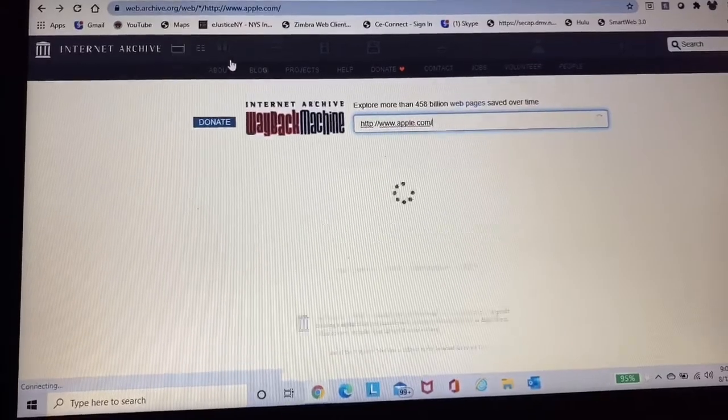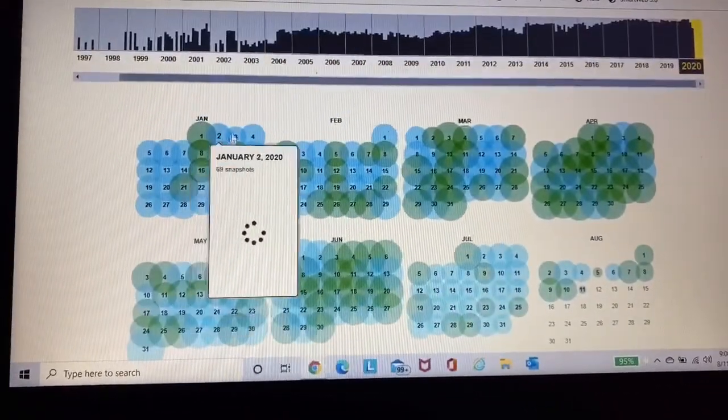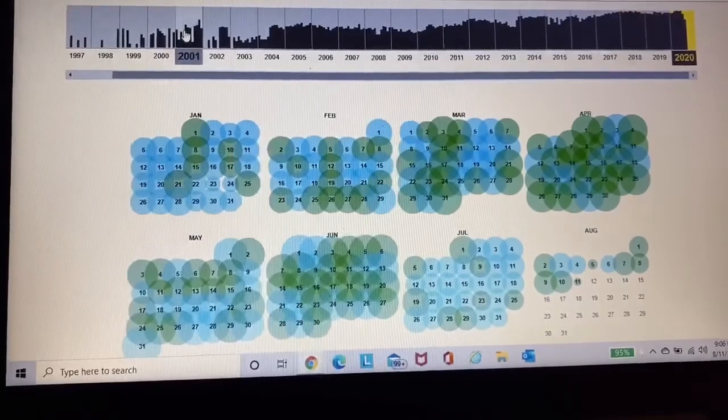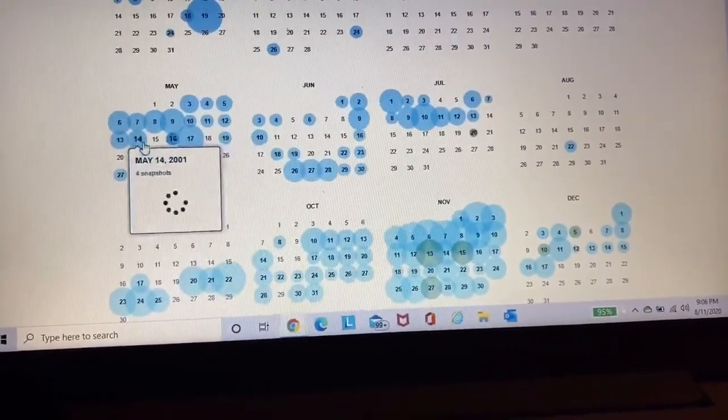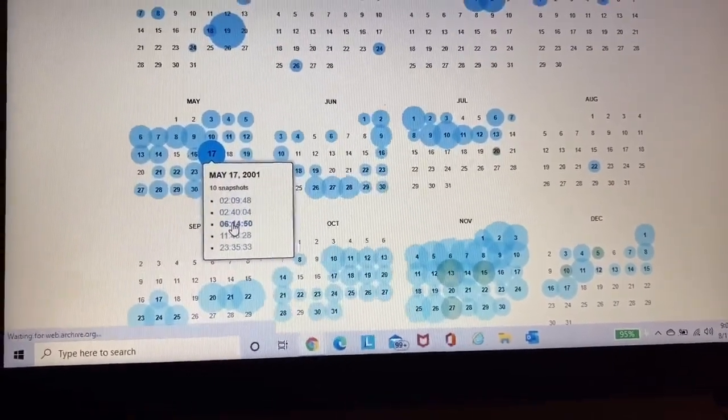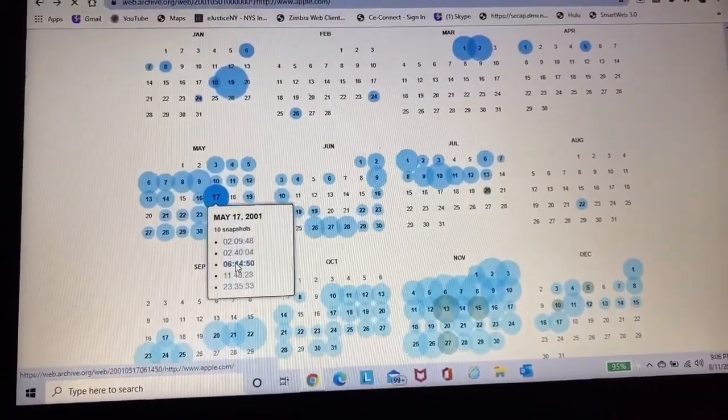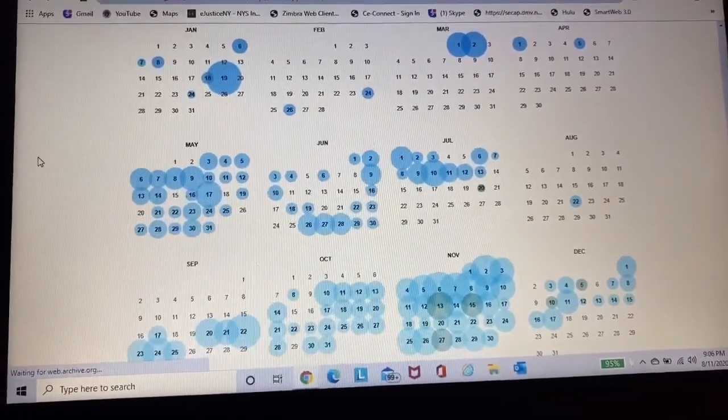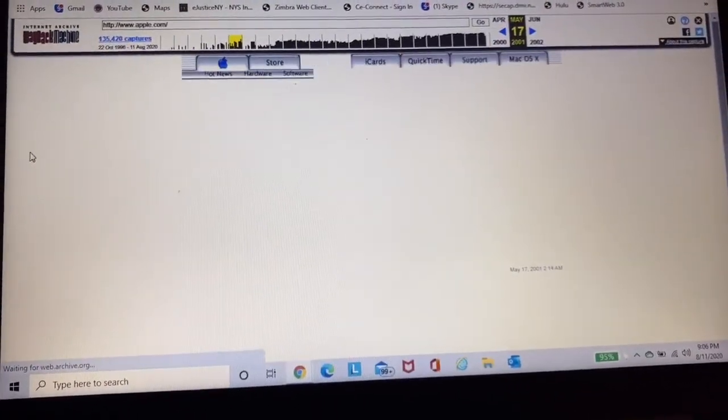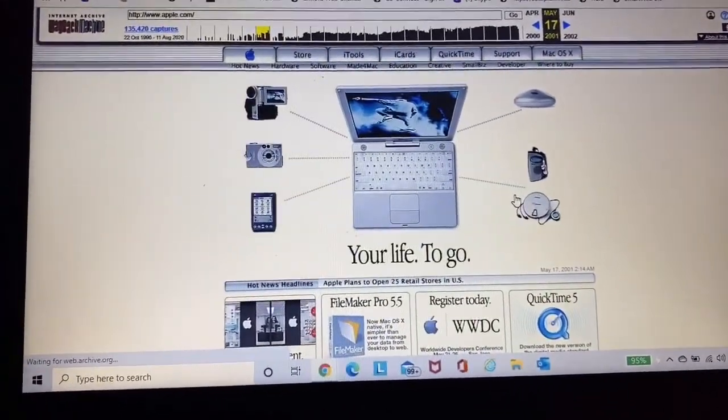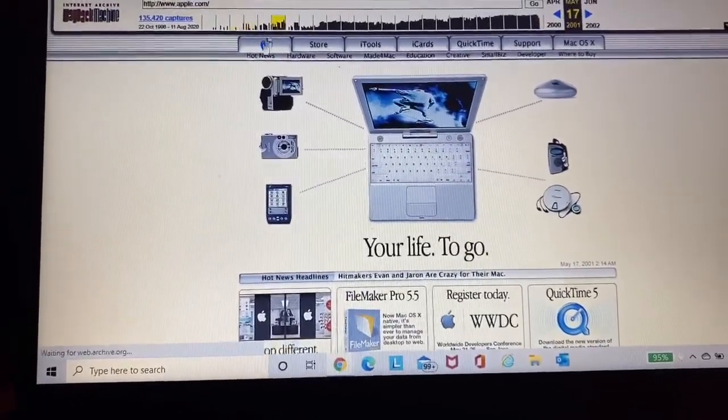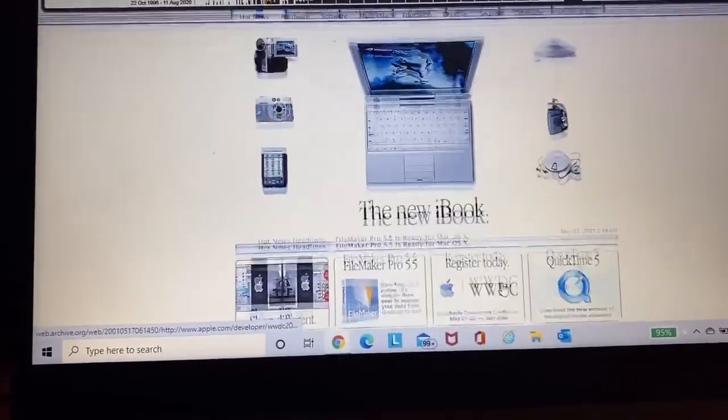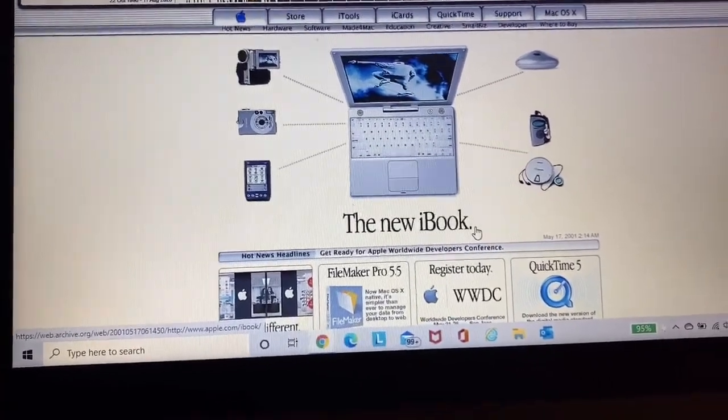So I don't think it'll let me do anything else. So we're just going to go back and we're going to jump into 2001. Because 2001 was the introduction of the iPod, the very first iPod. So I'm curious. I don't remember when the iPod was announced or introduced. I just clicked on May 17th, 2001. Oh my gosh, look at this. The new iBook.